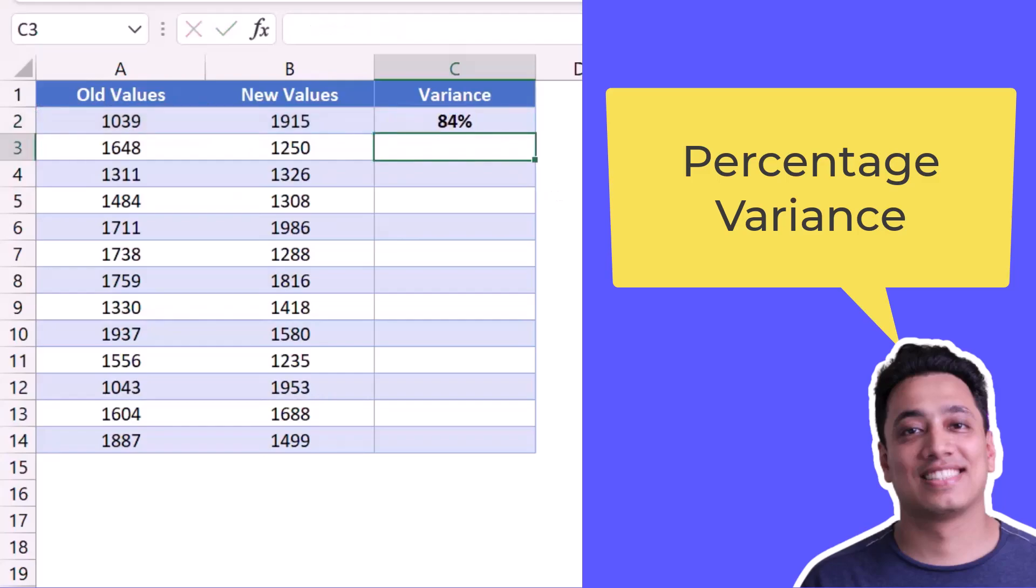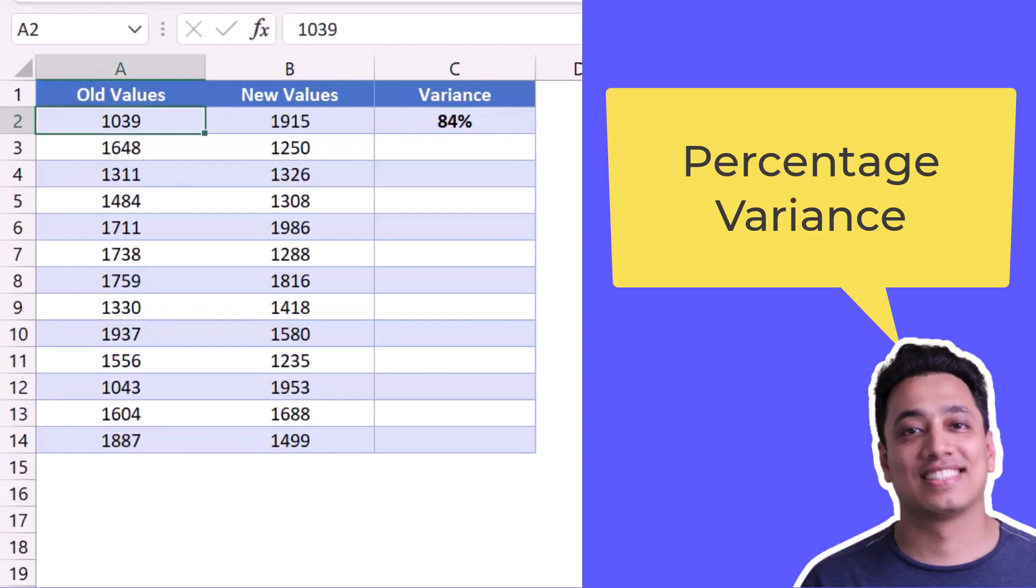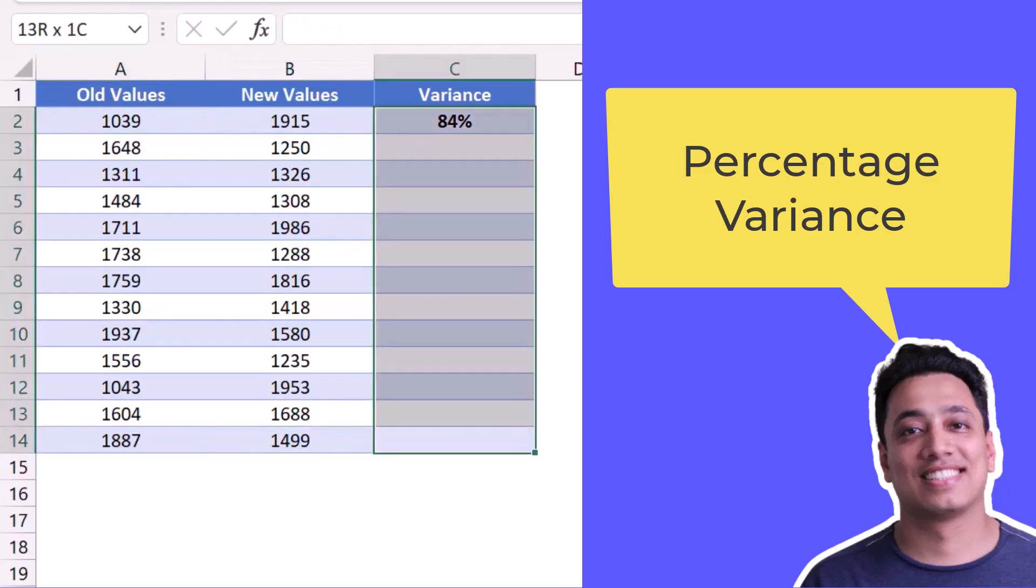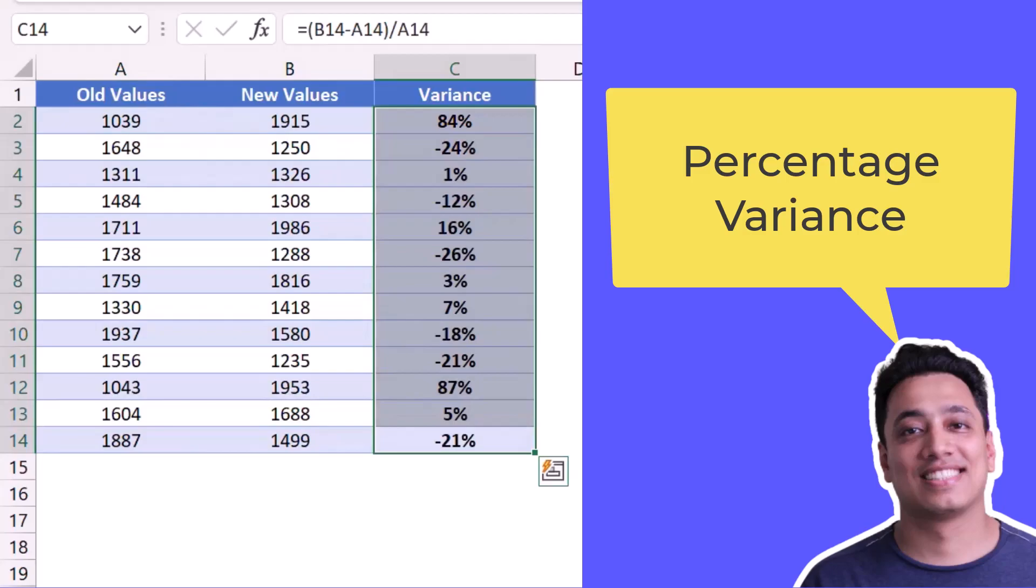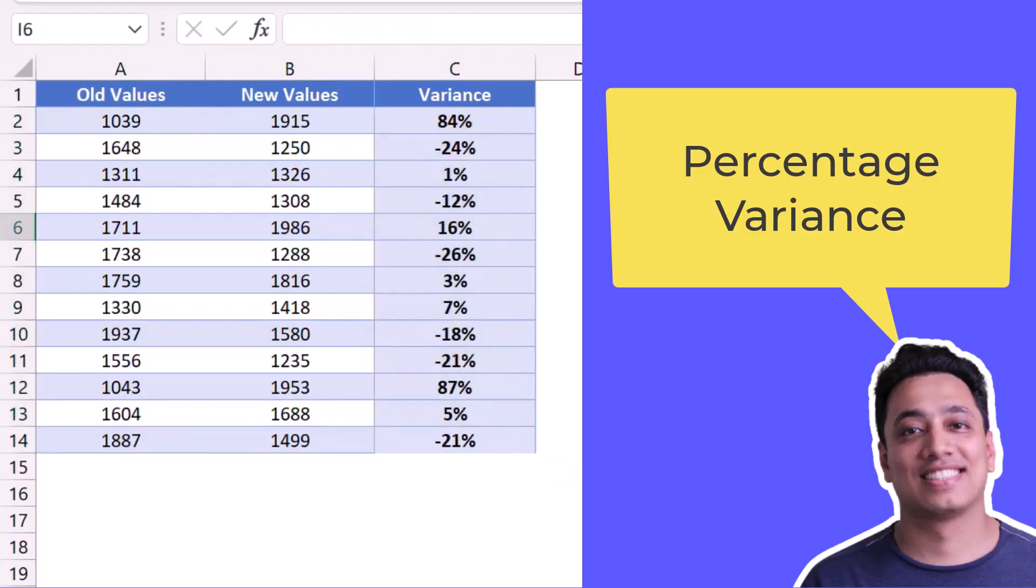And now the moment I hit enter, it gives me the percentage variance between these two values. So here 84% is the variance. That means the new value is above 84% from the old value. And now if I drag this formula, it gives me the percentage variance for all the values that I have.